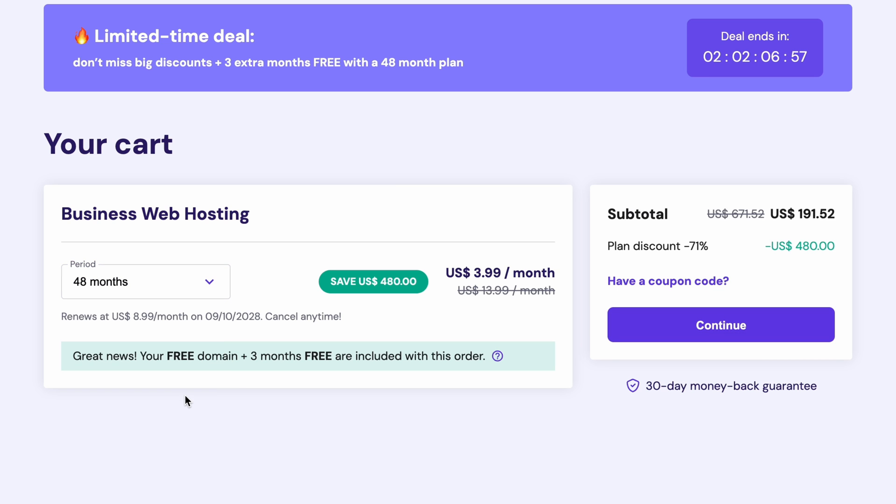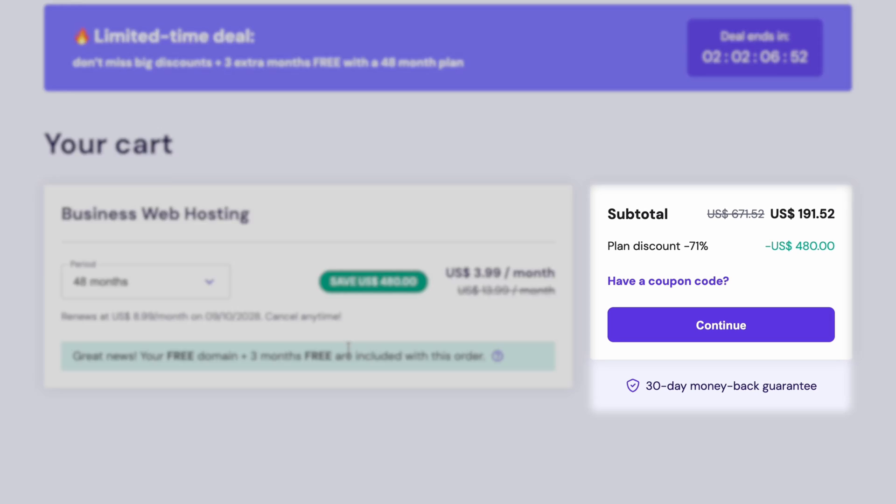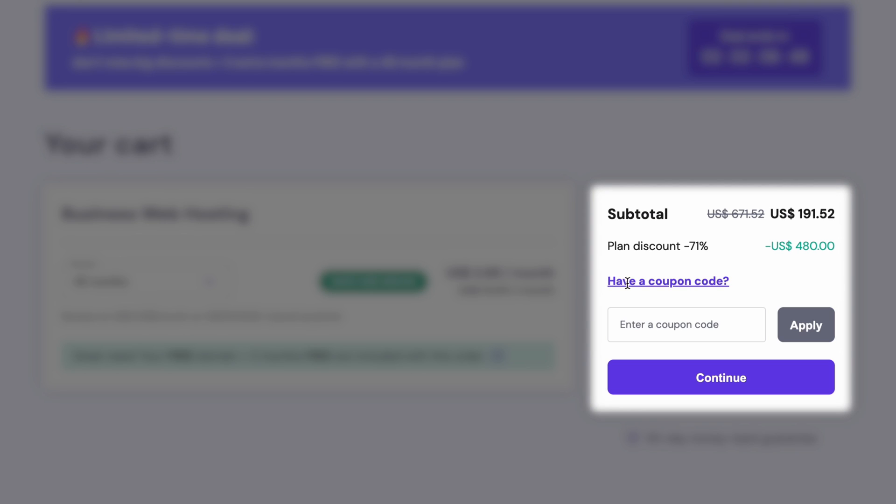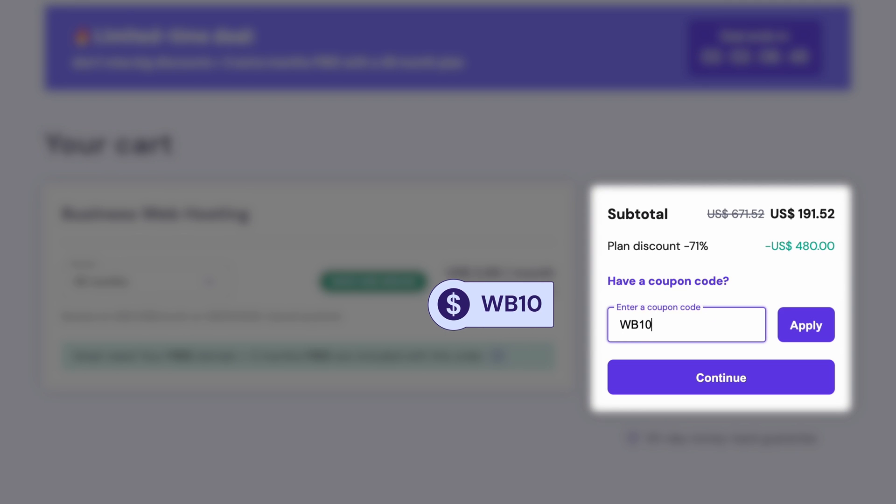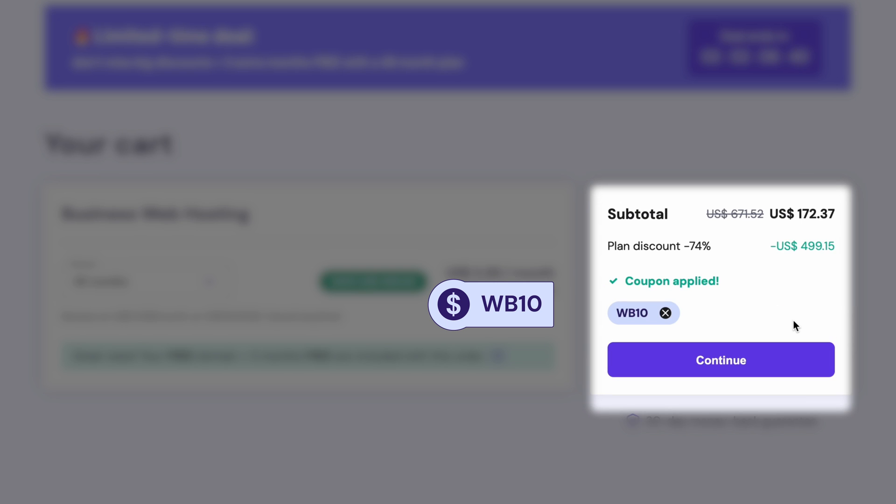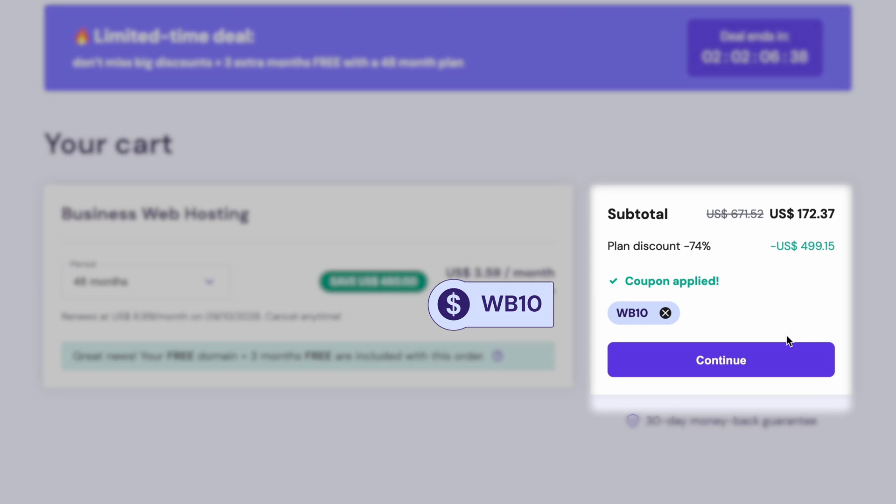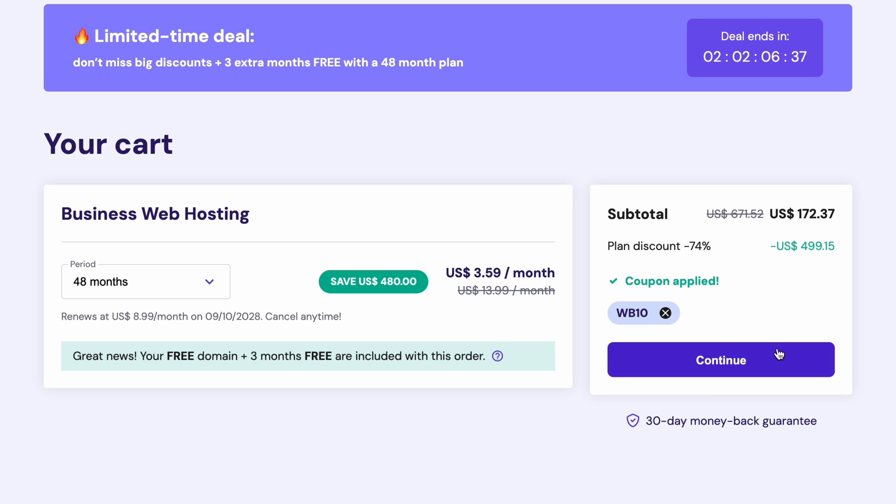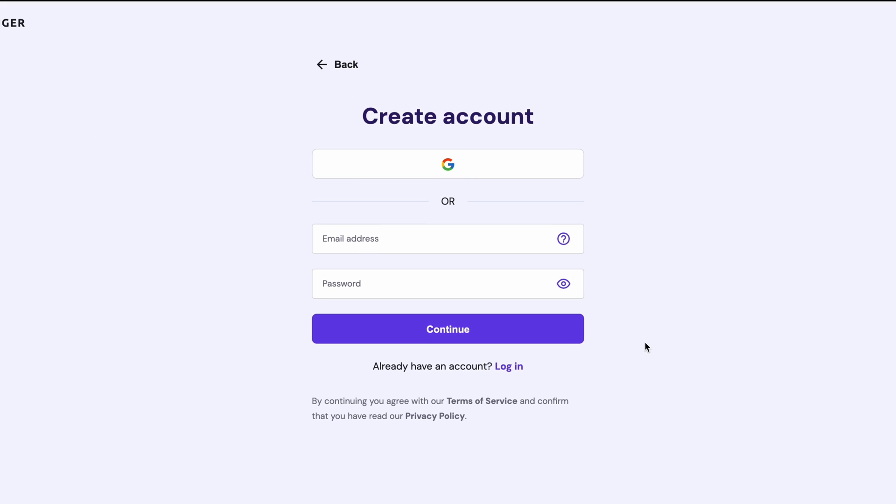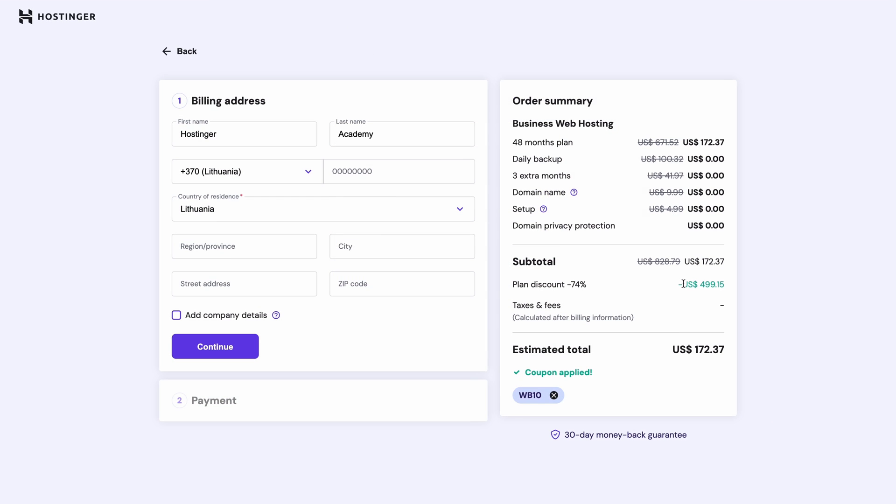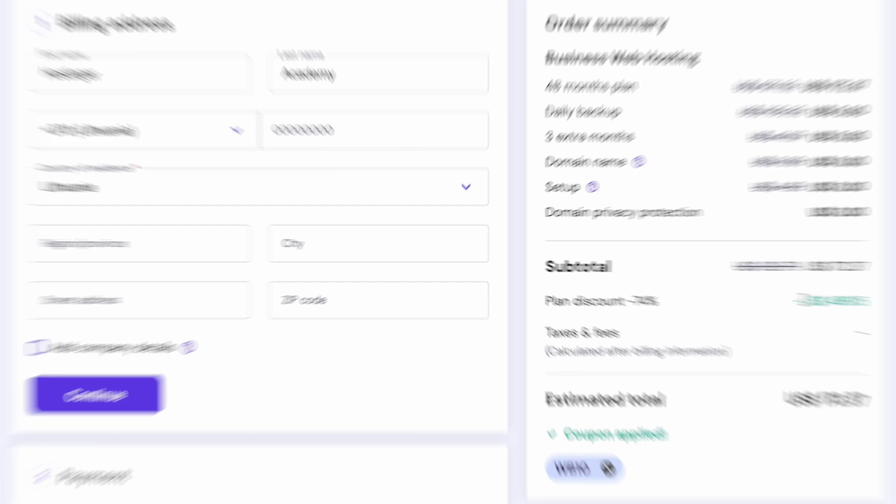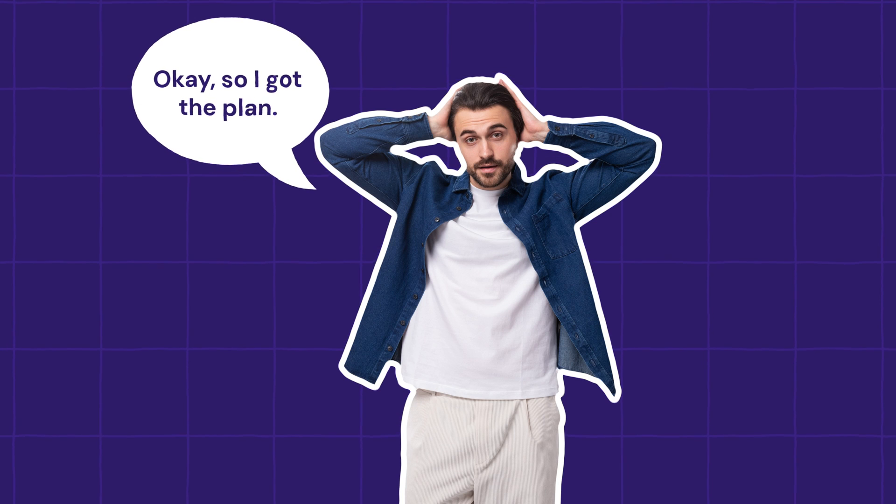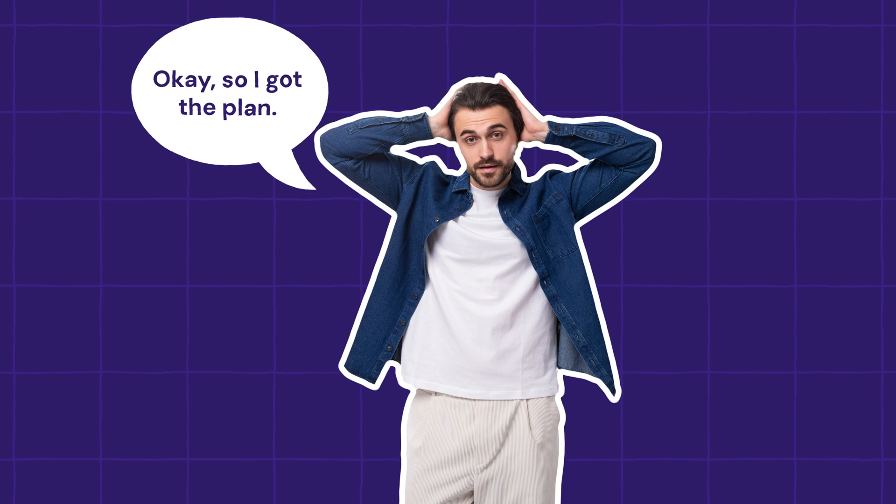Now, what's cool is that with it, you'll also get a free domain name for one year. Also, make sure to use our code WB10 to get an extra 10% off. Then just log in or register, fill in your personal details, and just finish the purchase. Okay, so I bought the plan.